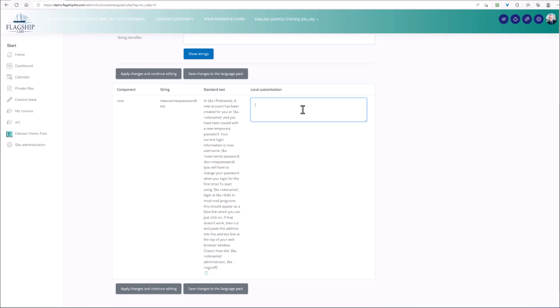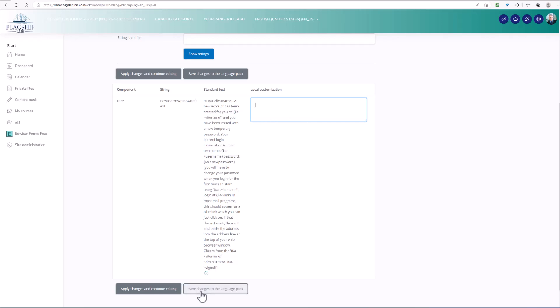Now the nice part is, once I do that, if I decide at some later point that I want to come back to the standard text, all I need to do is just delete the local customization. The standard text never actually gets edited. It just gets overridden by the local customization. So that's really nice. You don't need to worry about saving anything and putting this away somewhere. You can just remove the local customization and you're back to the standard text. So if I wanted to change this, I would do so, and then I would click save changes to the language pack. If you're making multiple changes to multiple strings, then you can click apply changes and continue editing and go to the next string.